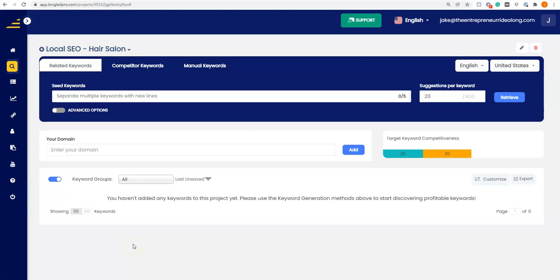Jake with TheEntrepreneurRideAlong.com here, answering a question I received about how to do local SEO, and that all starts with keywords. I'm going to use an example considering that you are a local, small business, service-based business looking to get more traffic to your website. It all starts with finding the right keywords that people are searching for. Local SEO simply means adding a geographic layer to your SEO because people in your regional geographic area are searching for your services.